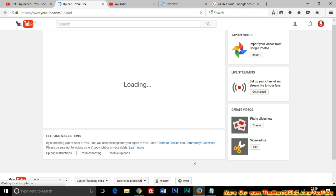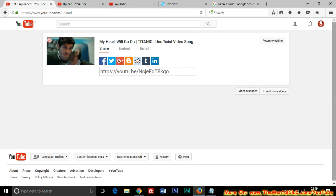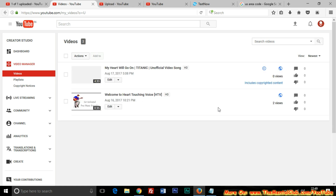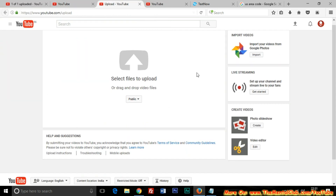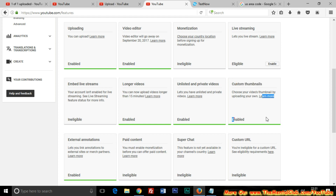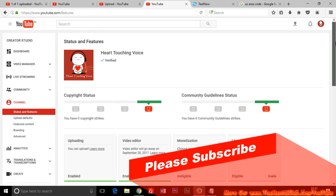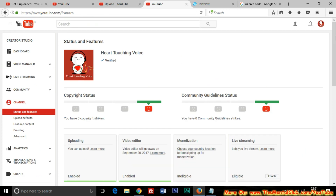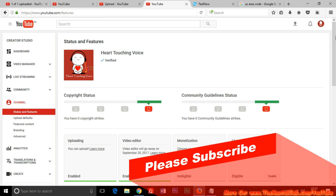Now you can upload videos longer than 15 minutes — the message has gone. Go to Video Manager and add a custom thumbnail for your video. You can also check the available features and see that custom thumbnails is now enabled, and external annotations is also enabled. Enjoy, and thank you for watching. If you enjoyed this video, don't forget to press the Like button. Have a nice day!